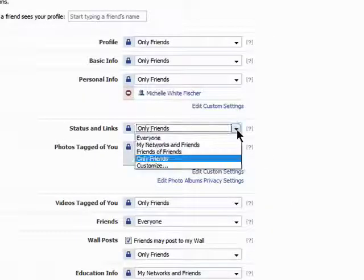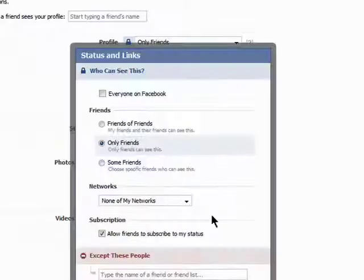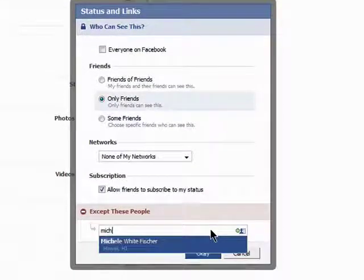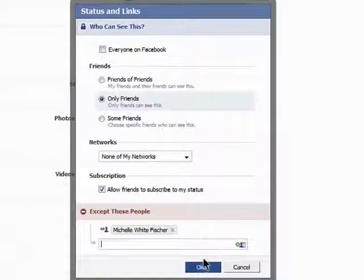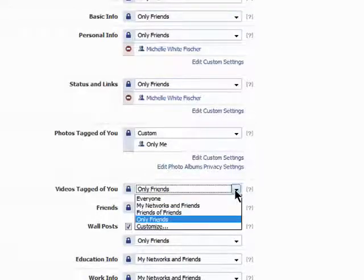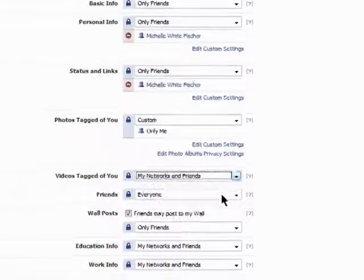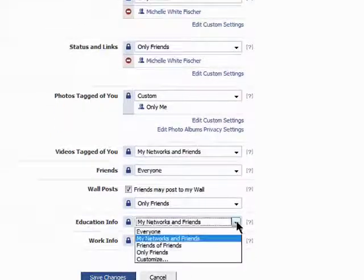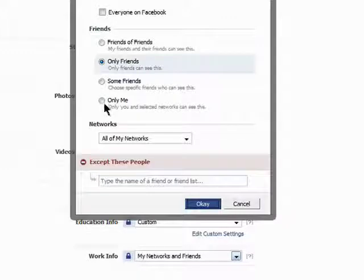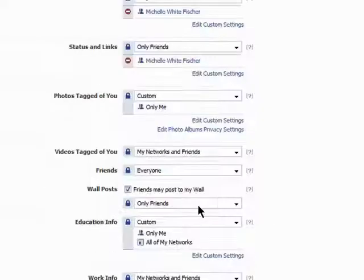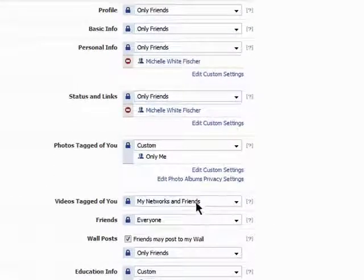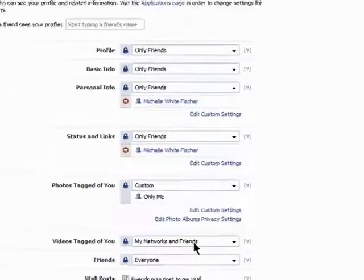You can do this for all parts of your profile, like photos tagged to view, videos tagged to view, and you can make it so only you can see information as well. Go through each section and think about who you want looking at the information it will contain.